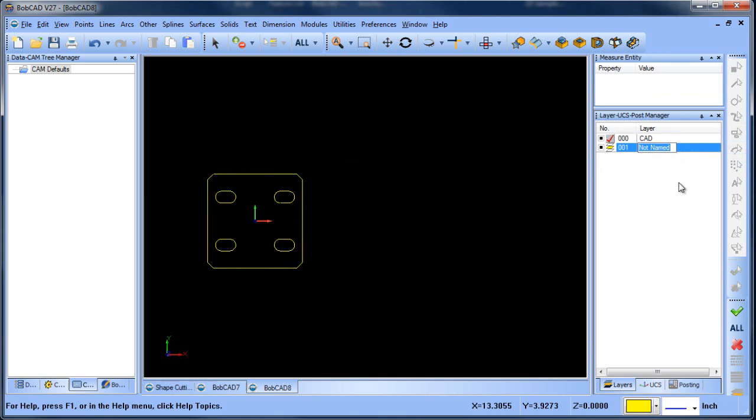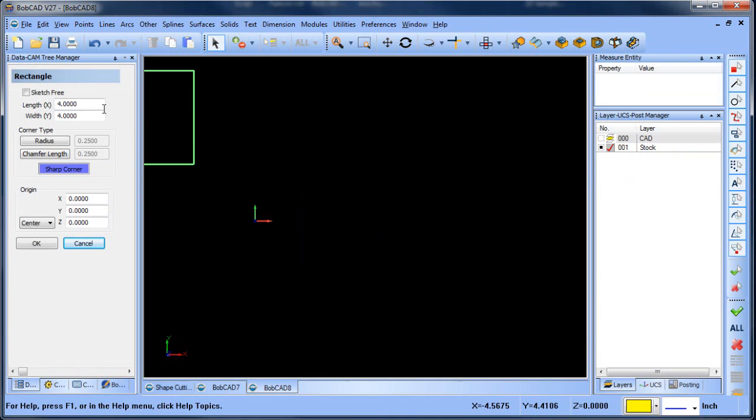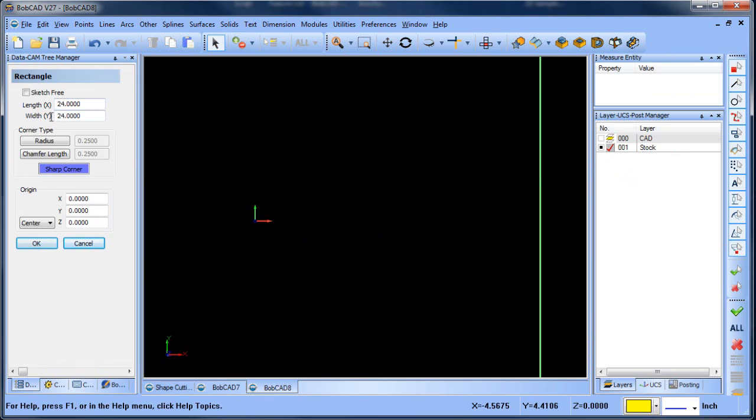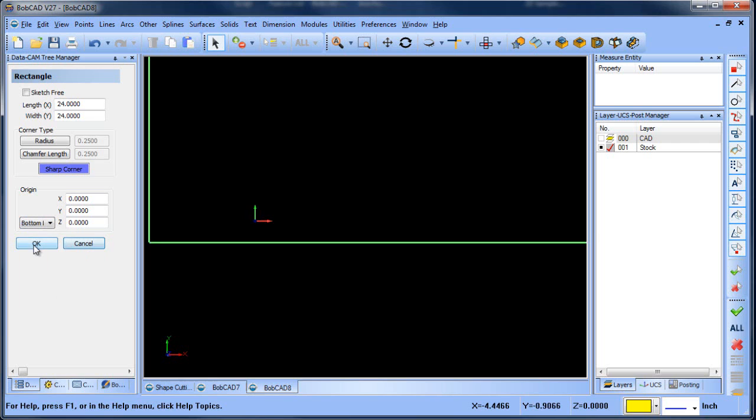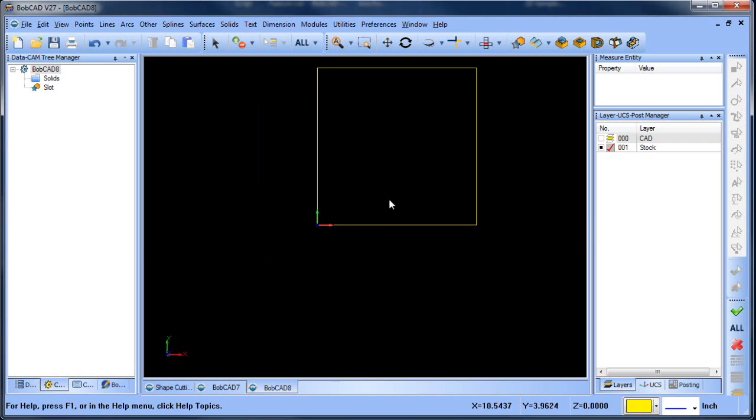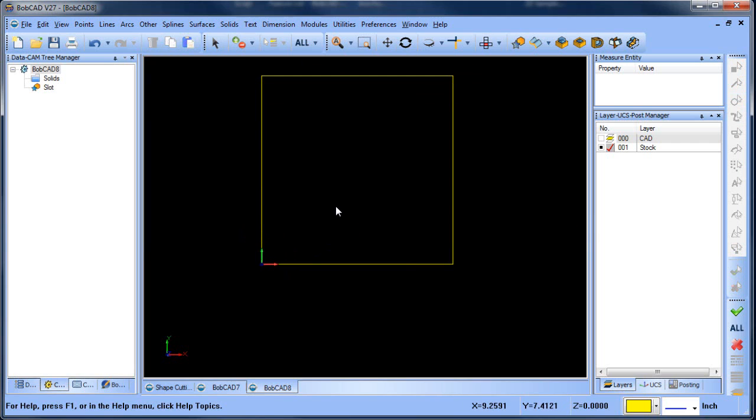One of the things I would do is create a new layer and call it stock. Let me turn off my CAD layer for a moment, and then I'm going to draw up a sheet that represents the material I might be working with. In this case, it's going to be a 24 by 24 square. This is my material that I'm going to start with.